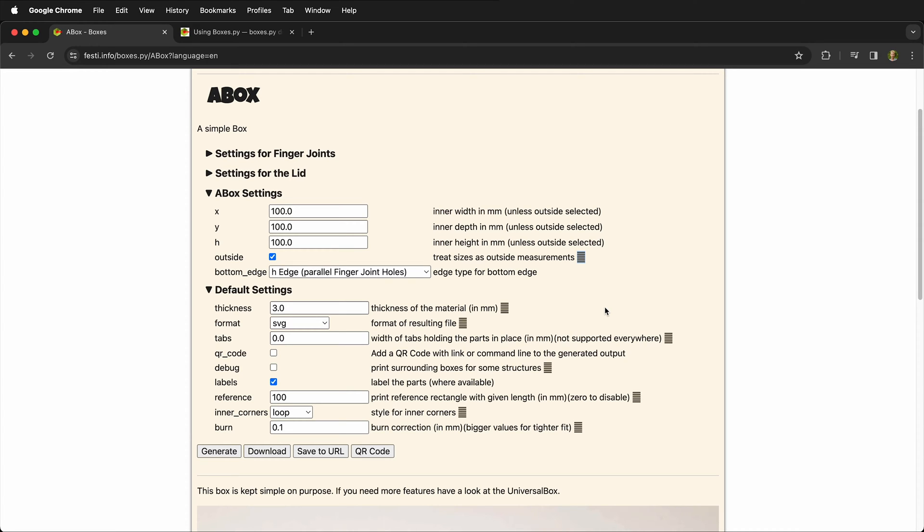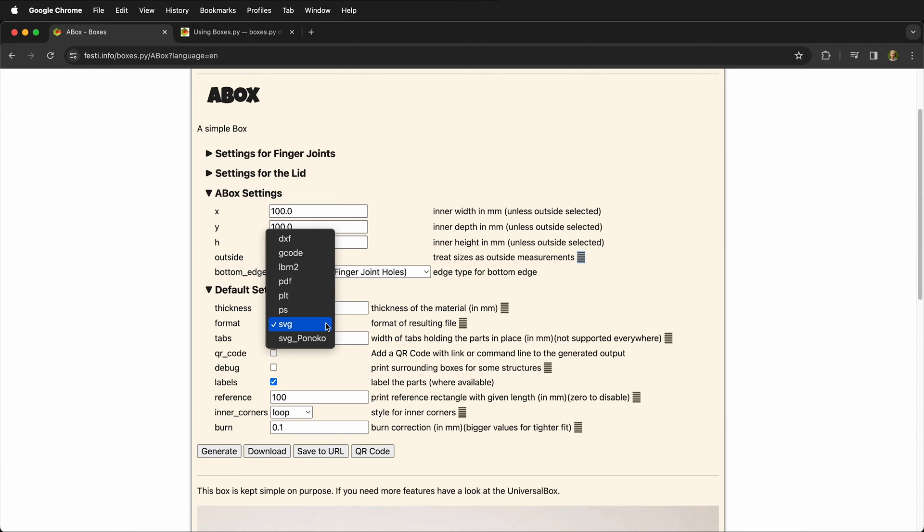But it's never going to be exactly the same, so it's best to use digital calipers to measure this.